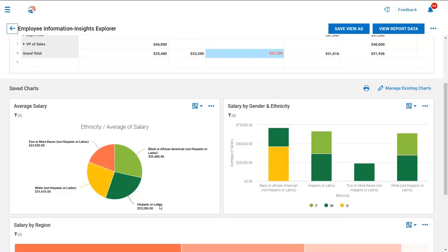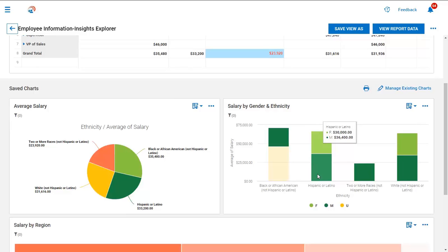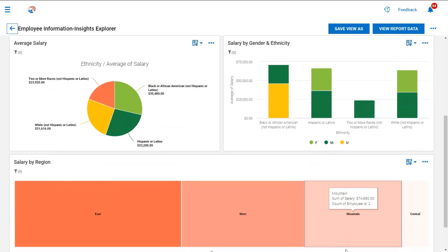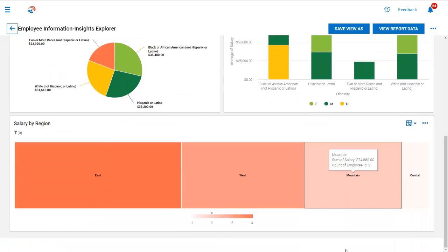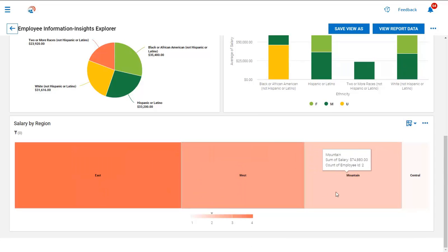I have another example of a stacked chart that is giving me additional insight into salary by gender and ethnicity. As I hover over each one of these bars, I can see a breakdown of the average salary across both ethnicity and gender within my organization. And at the bottom of this report, I have a tree map which helps show the total combined salaries across my various regions within my organization.